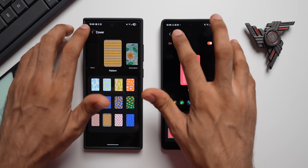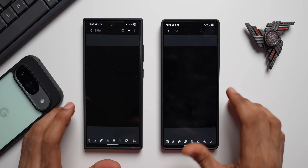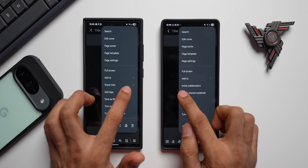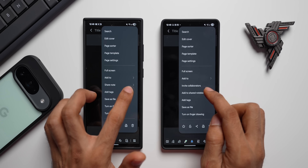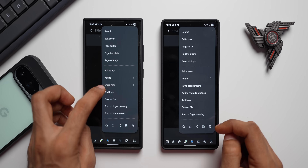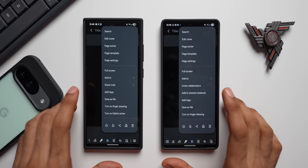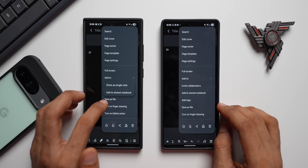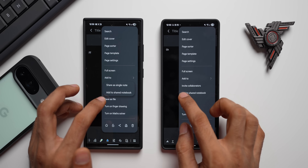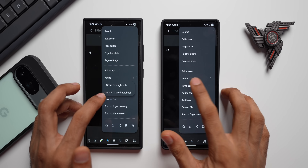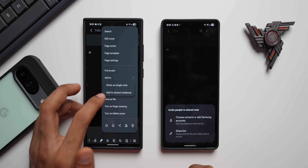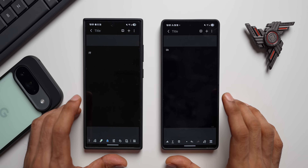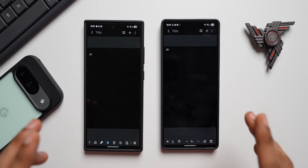Now let's check out another new change. In the three-dot menu, the newer version has 'Shared Notes' with an arrow, whereas the previous version had two separate options: 'Invite Collaborators' and 'Add to Shared Notebook.' Tapping 'Shared Notes' gives you both options — 'Share a Single Note' and 'Add to Shared Notebook' — which appears to be similar to the invite collaborators flow. It's a minor UI consolidation in the latest version.